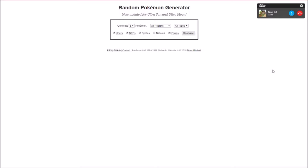We are here with more randomized showdown battles with my boy. It really do be like that sometimes. And today we're gonna do a regular randomized, you want to do a regular one or you want to do like a hackmon?